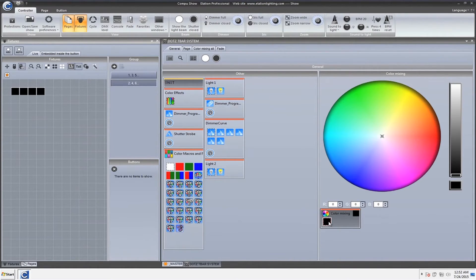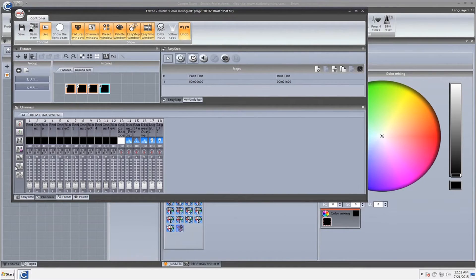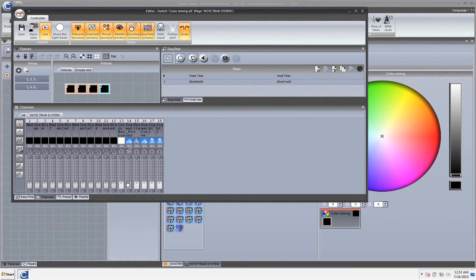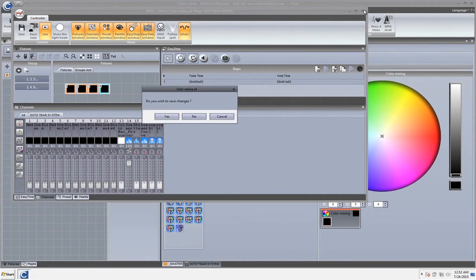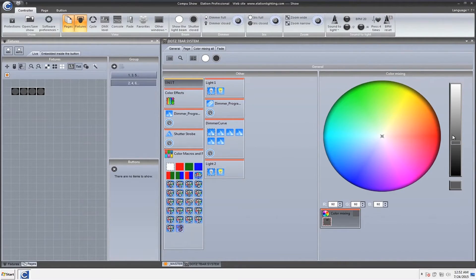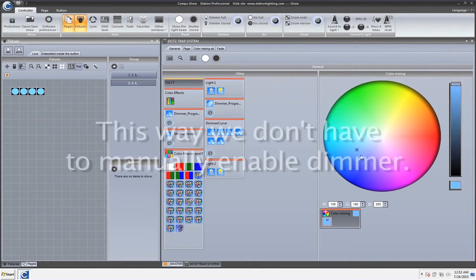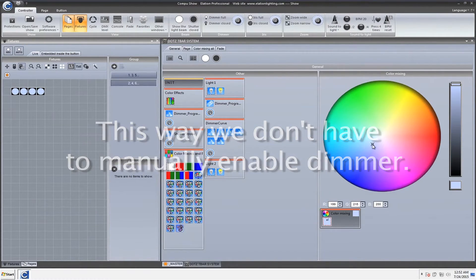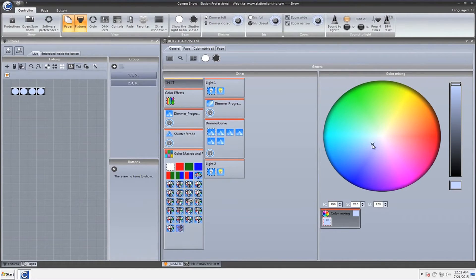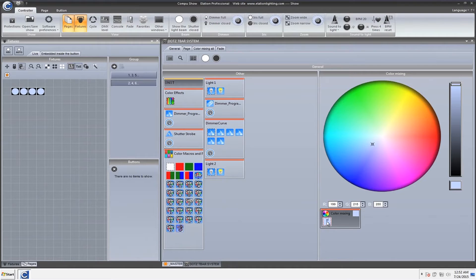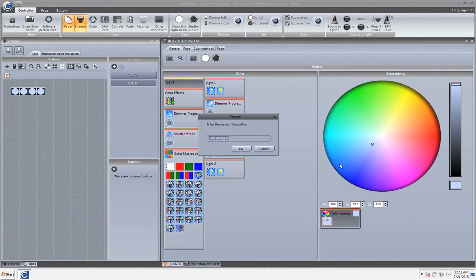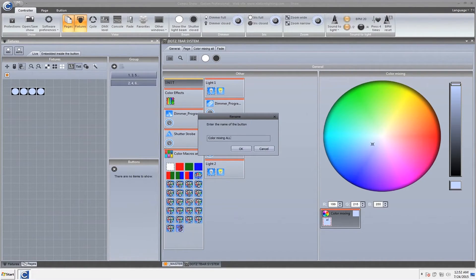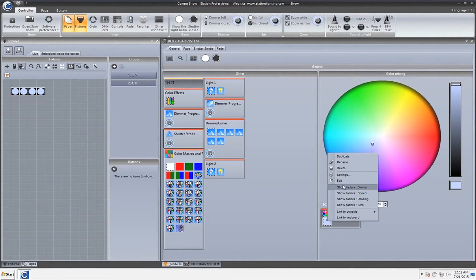So the first thing I want to do is I'm just going to go ahead and take this color mixing tab and bring my dimmer all the way up. So dimmer program, all the way up. That way, when I bring this up, there it is right there. Now we have individual control. So what's going to happen now is we're going to make a quick scene. I'm going to rename this into color mixing all, and I'm going to just capitalize ALL. Pretty easy there.